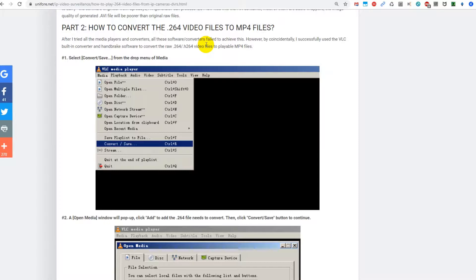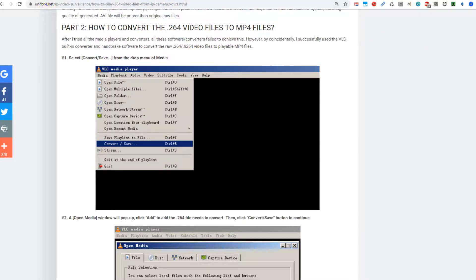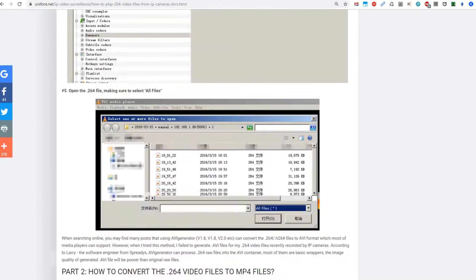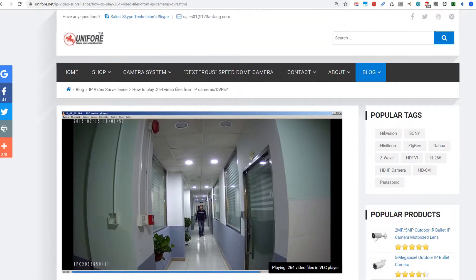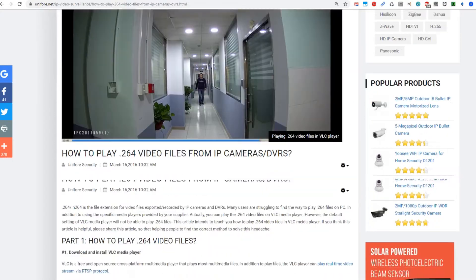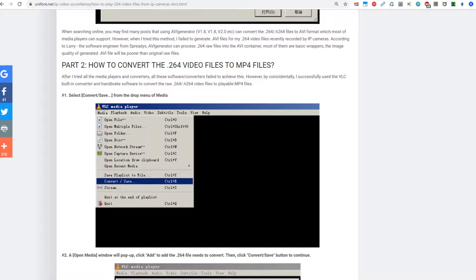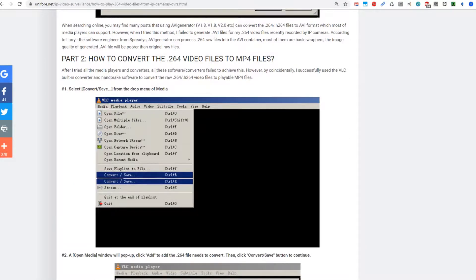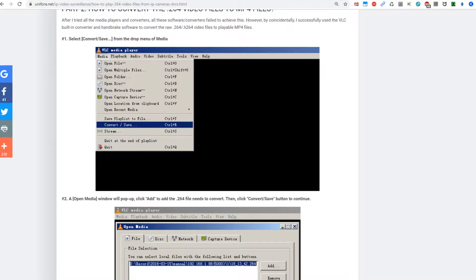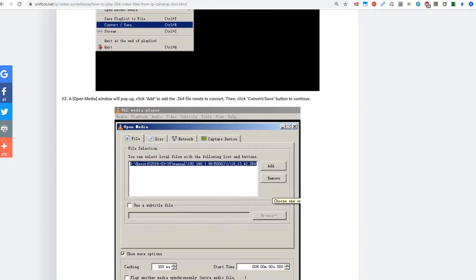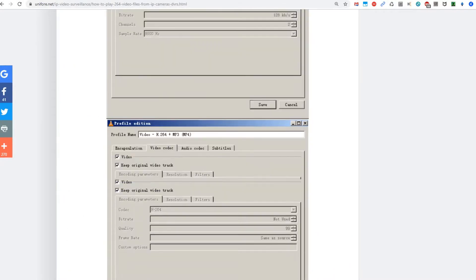When you want to watch it, play it, send it to somebody, or upload to Google Photos, it doesn't work with the 264 or h264 format. I have found instructions - first part is how to play it, second part is how to convert it using VLC which is free.